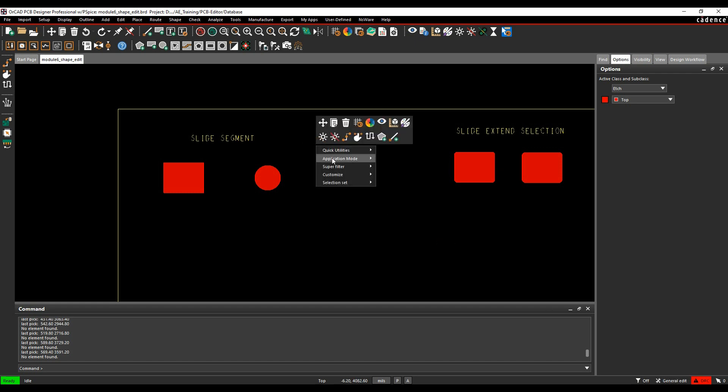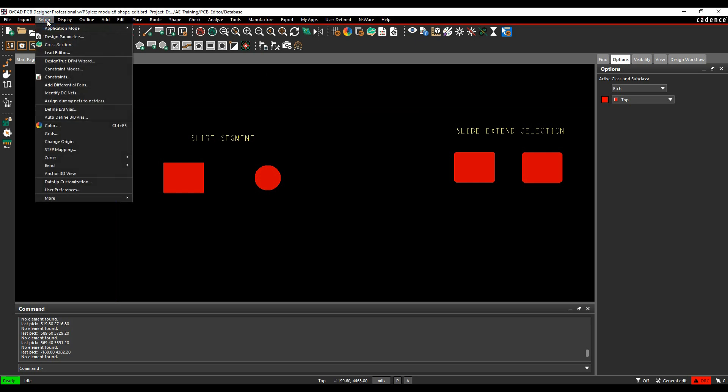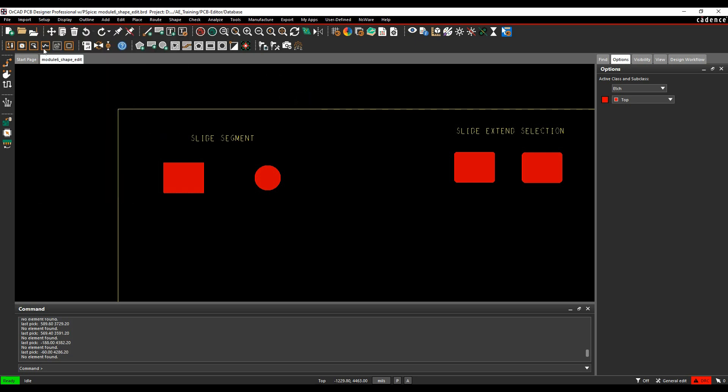I can do it from a right click, Application Mode, and pick Shape Edit. I can get it from the Setup, Application Mode, Shape Edit option here, or we can use the icons along the top here.